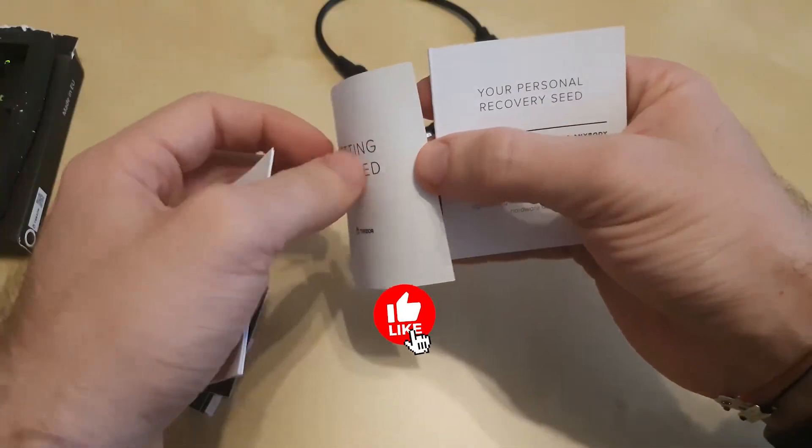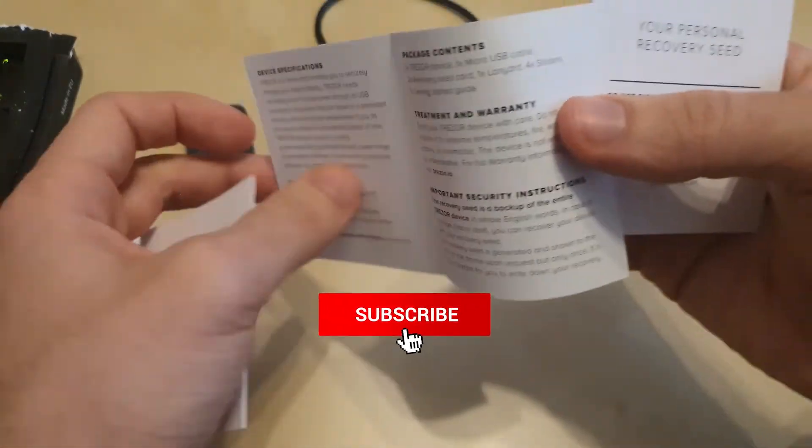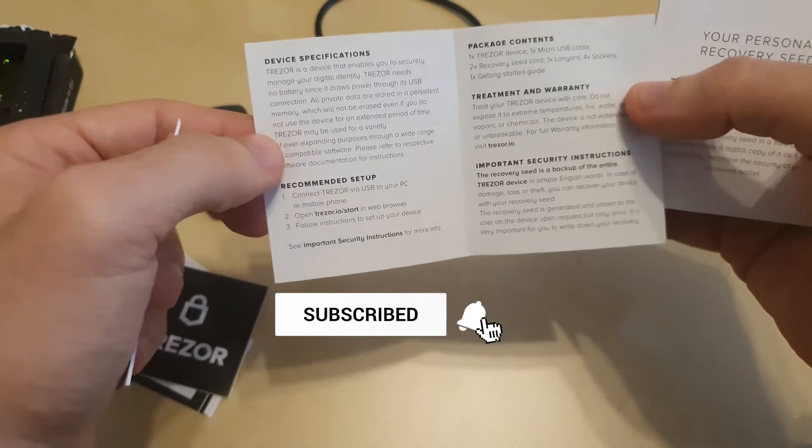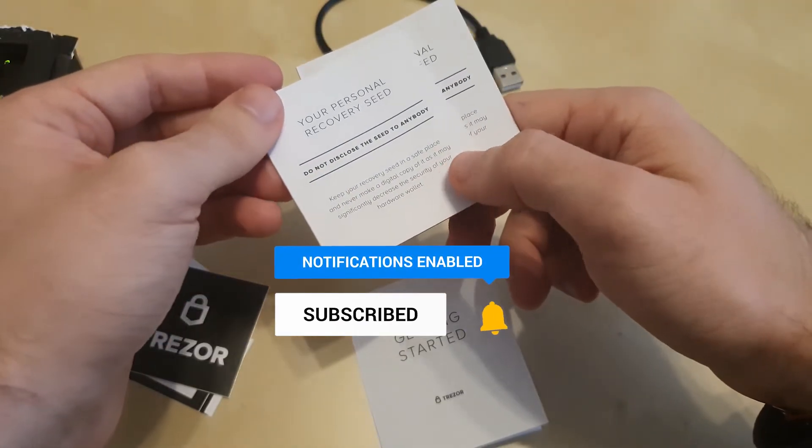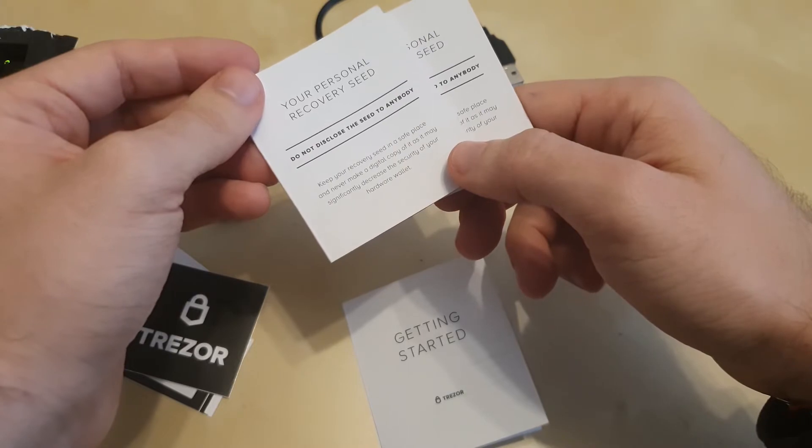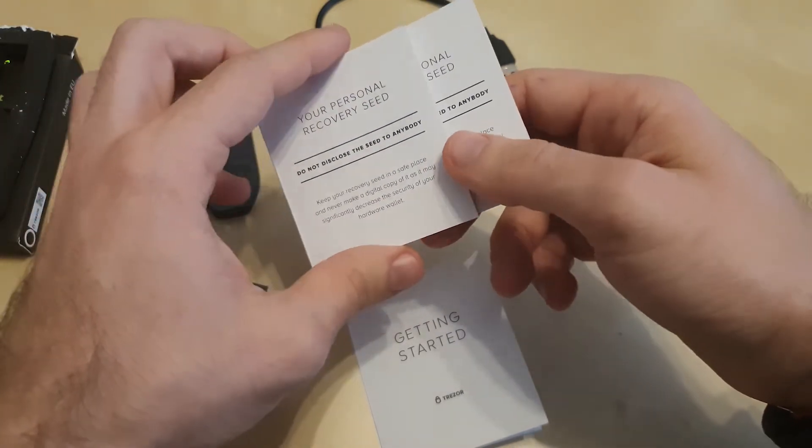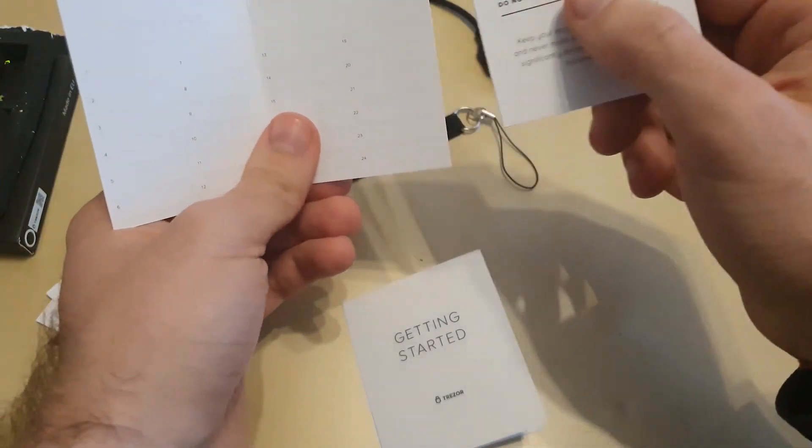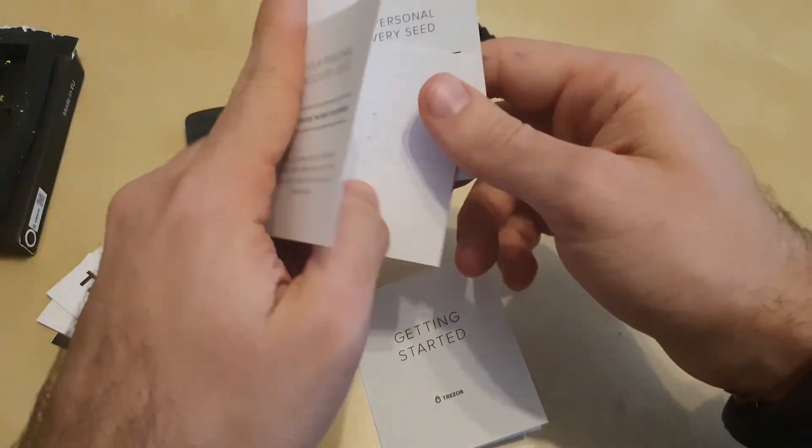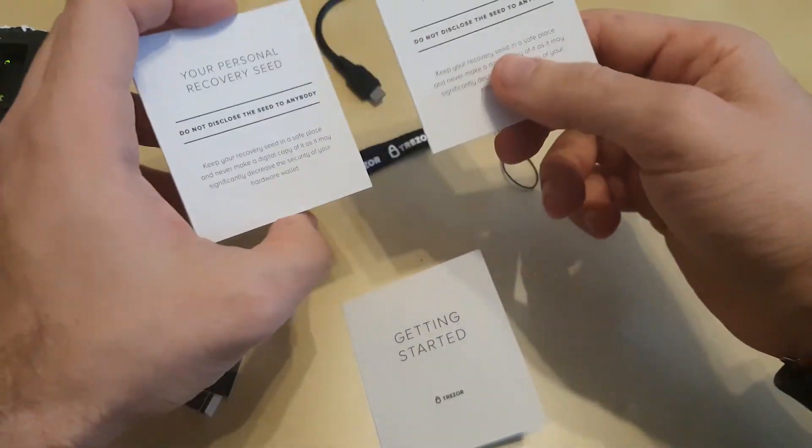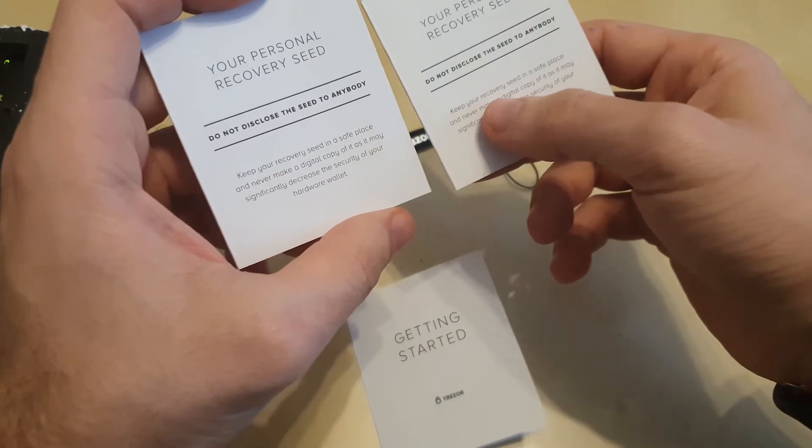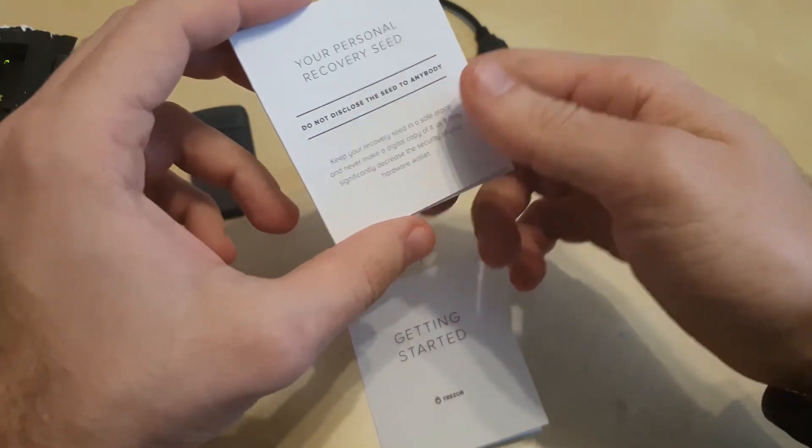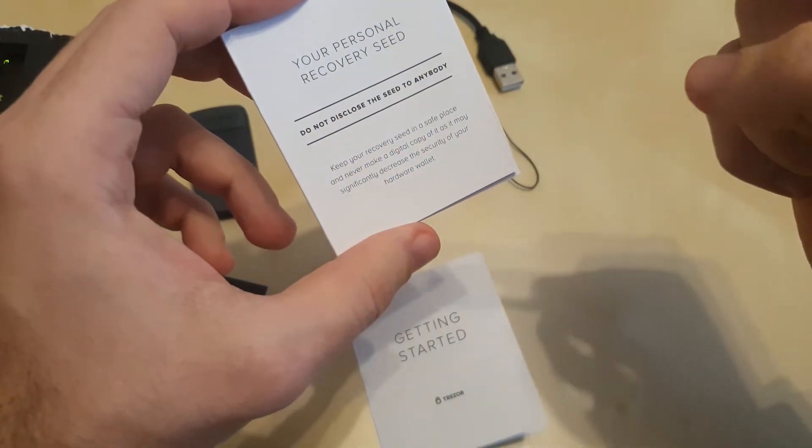How to get started? You'll find the instructions here and I'll go with you through the instructions in a minute. But the most important part are these pieces of paper we are supposed to write down the recovery backup phrase that we're going to receive when we open up the device for the first time. Do not disclose this seed to anybody, keep your recovery seed in a safe place and never make a digital copy of it as it may significantly decrease the security of your hardware wallet.